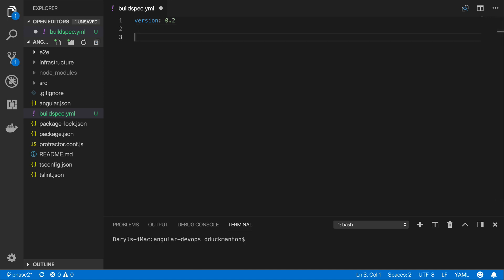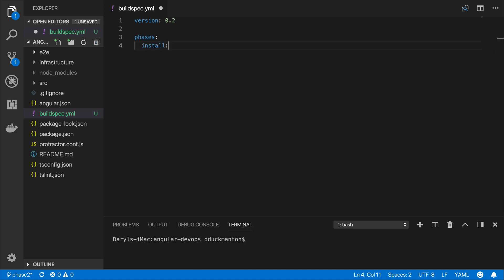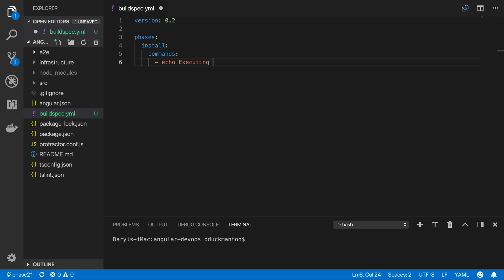Now I'm going to come down a couple lines and specify the phases of my buildspec. Remember we have those four phases that we can implement, so I'm going to do all four here. The first one that was in the set of four was the install phase, so I'm going to put install here. For each phase you have a set of commands that you can execute, and the set of commands is basically a list. Since I'm not actually going to be building Angular or anything like that at this point, I'm just going to echo out the phase: echo executing install phase.